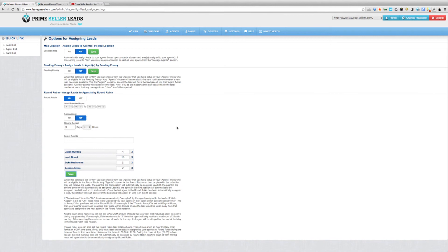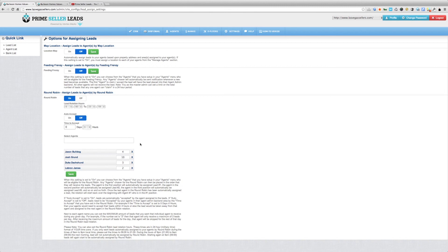By setting lead rotation hours to waking hours, you make the process a little more fair — though you're under no obligation to do so. If you want the lead rotation to be 24 hours, just set the lead rotation hours from midnight until 23:59. Hopefully this works well for you. If you have any questions at all, please let us know — I'm always here to help, and so is any of our staff.